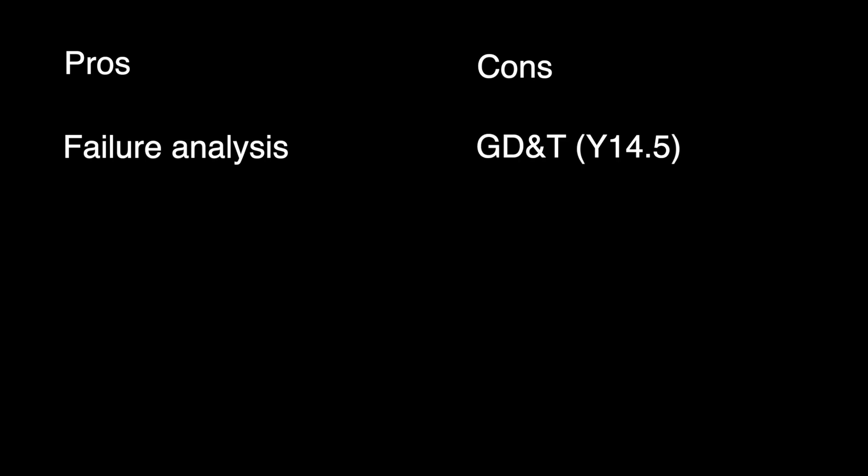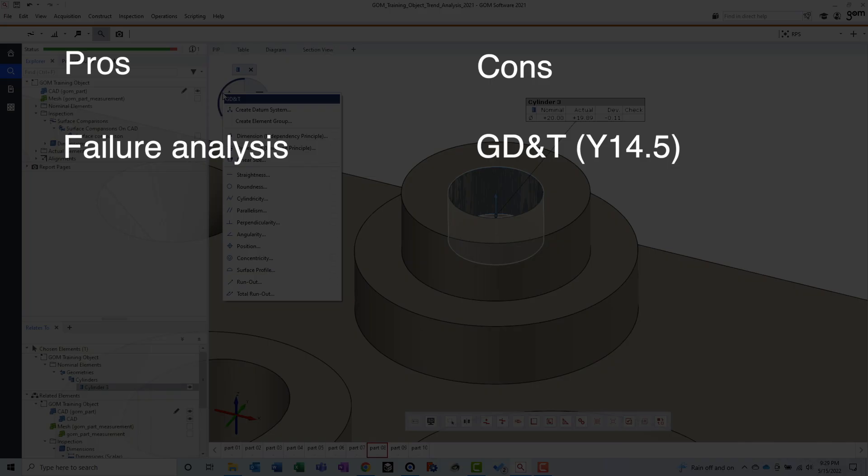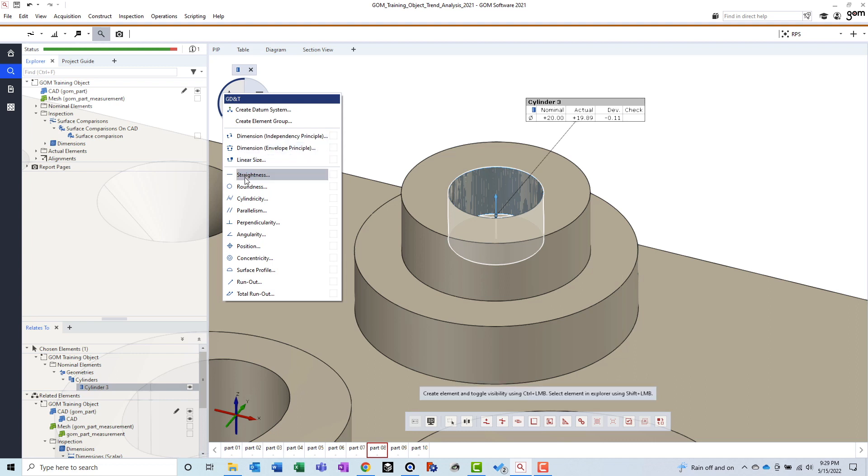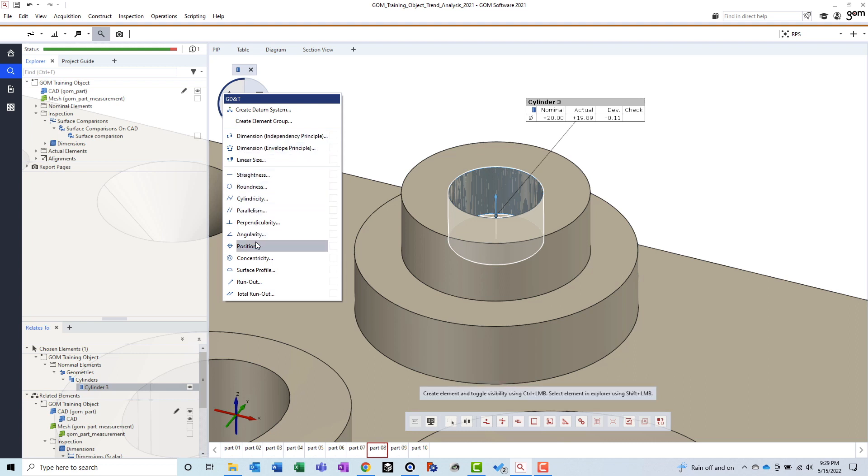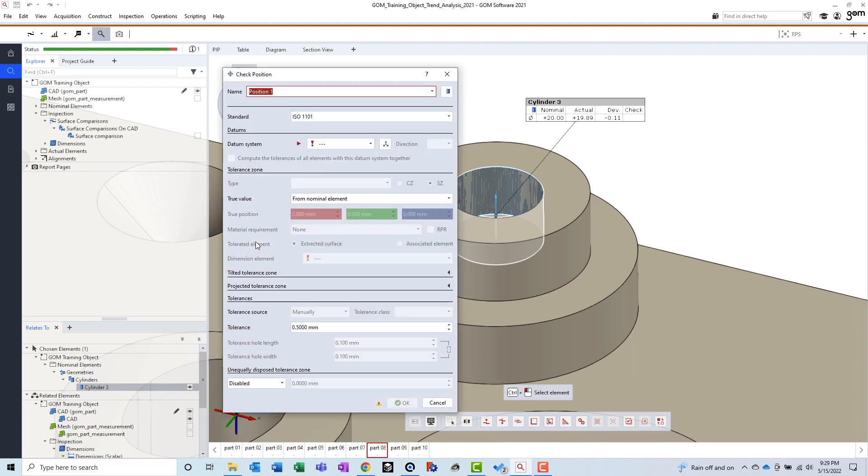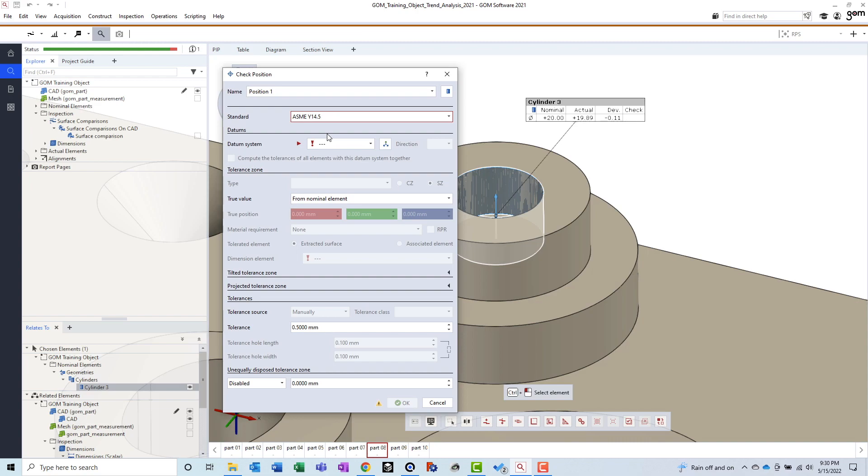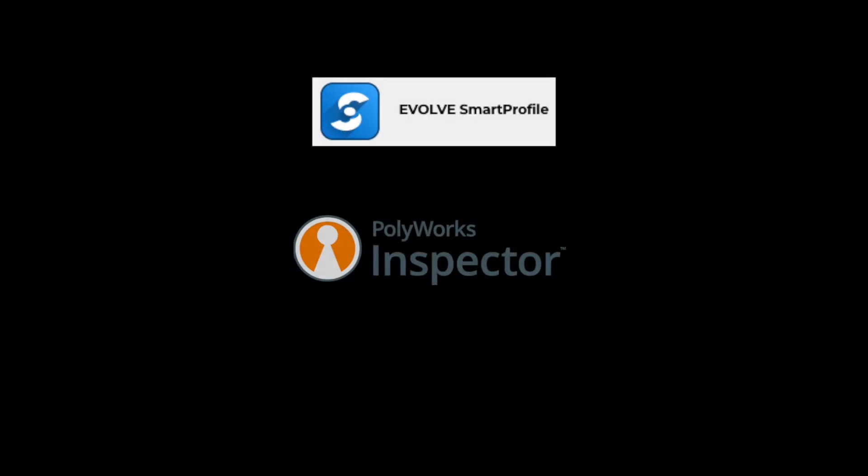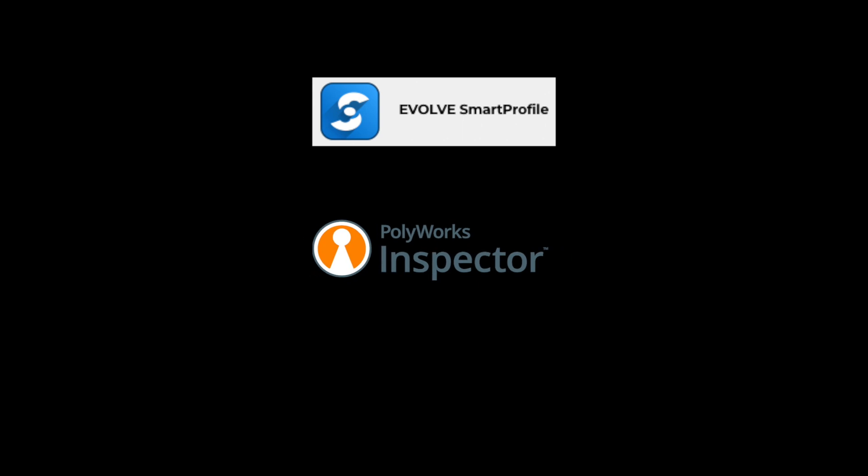Con. GD&T. Although GOM Inspect does seem quite adept at inspecting ISO GD&T, it does have some shortcomings when it comes to ASME Y14.5. For instance, you won't find any option to add a translation modifier in GOM Inspect. When considering GD&T, I would rank GOM in 4th place amongst its competitors. With GOM Smart Profile, Polyworks, and Metrolog all outperforming in this area.